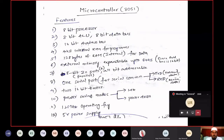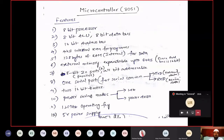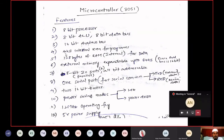Coming to features of our microcontroller: first, it is an 8-bit processor. If it is an 8-bit processor, definitely it will be having 8-bit ALU — arithmetic and logical unit. That means you can perform 8-bit operations: 8-bit addition, 8-bit subtraction, 8-bit multiplication, 8-bit division. You are dealing with 8-bits at a time. It is having 8-bit data bus and 16-bit address bus.